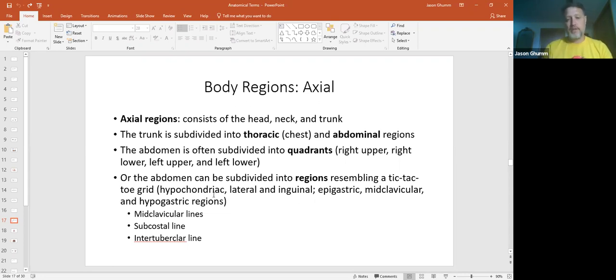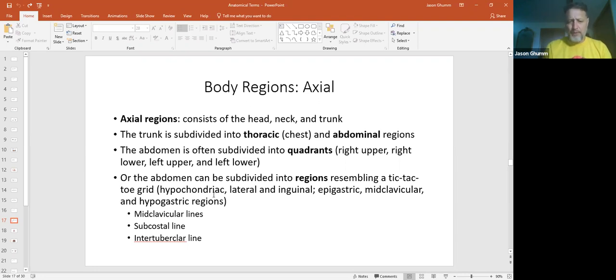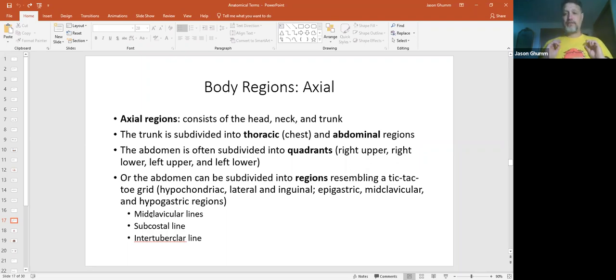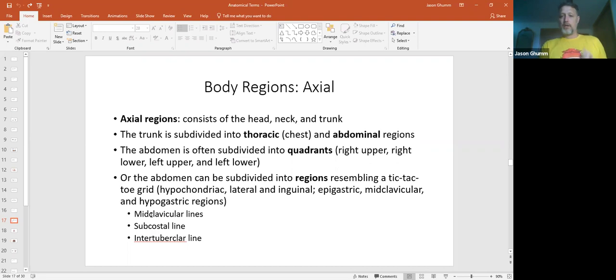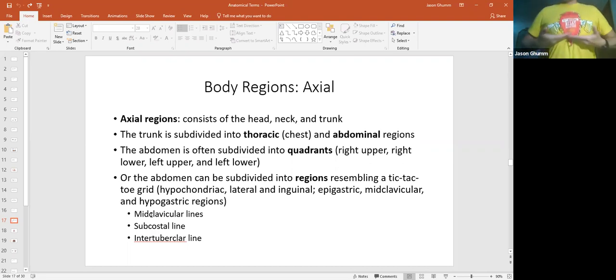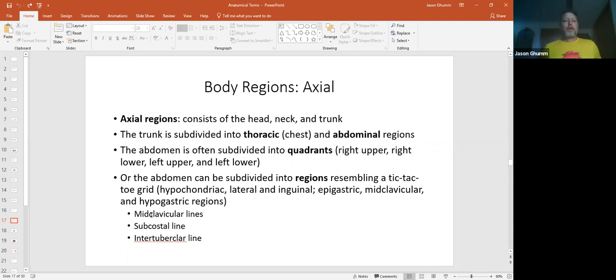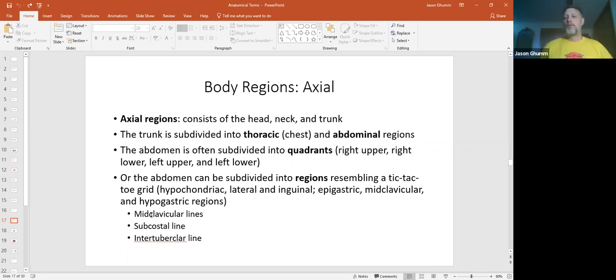You have hypochondriac regions, which are up to the side. You've got a picture coming up - lateral, inguinal, epigastric, midclavicular lines, hypogastric lines. Midclavicular, just like I said, it's from the middle of the clavicle, which is this bone right here. Comes down, those little vertical lines on it. You have your subcostal line, so it'd be right below the ribs. And then intertubercular line, which is the lower region.